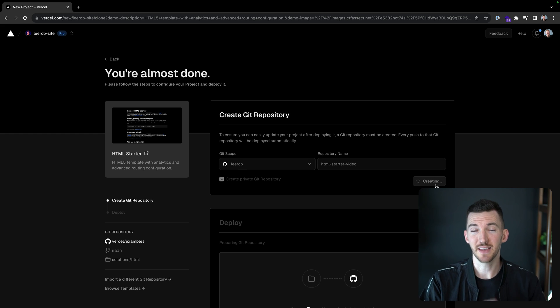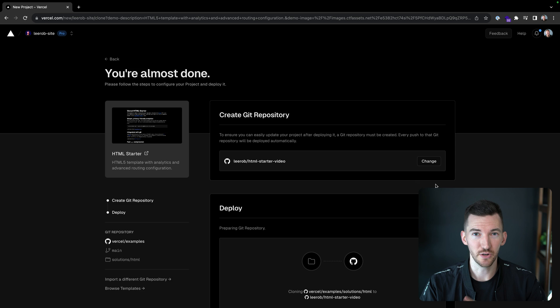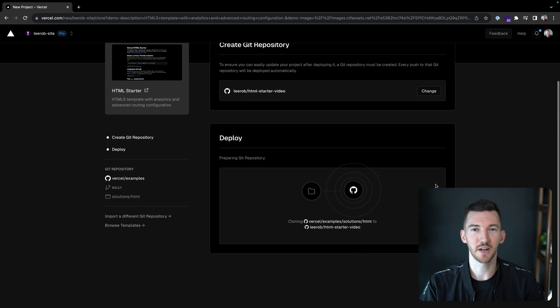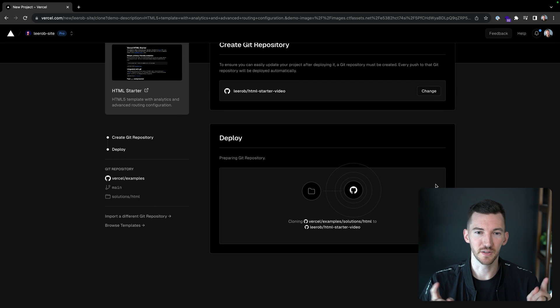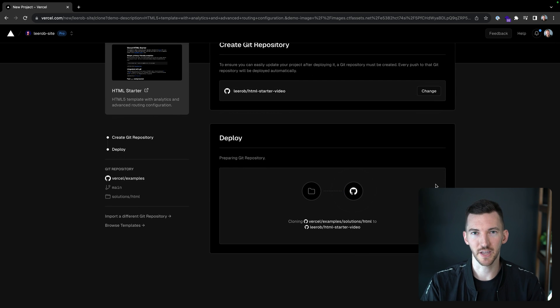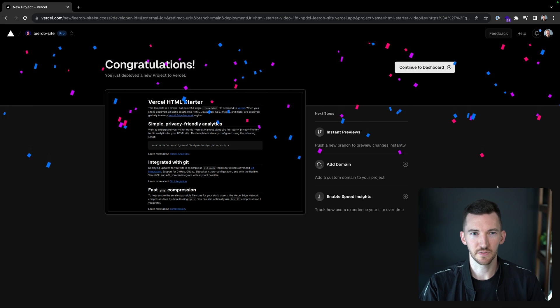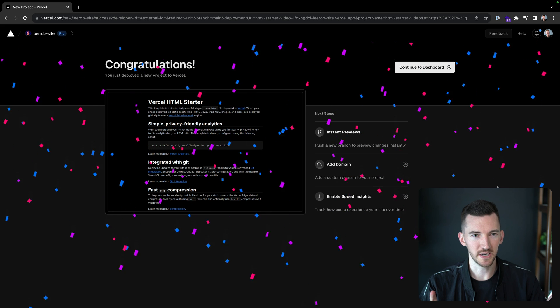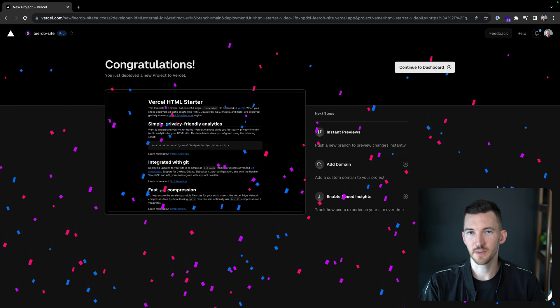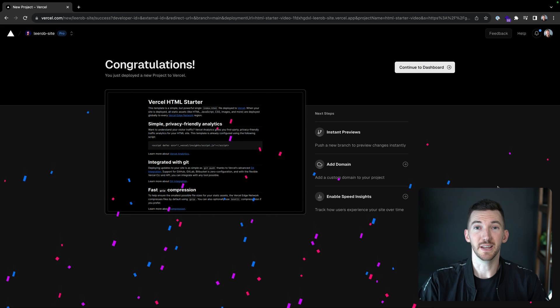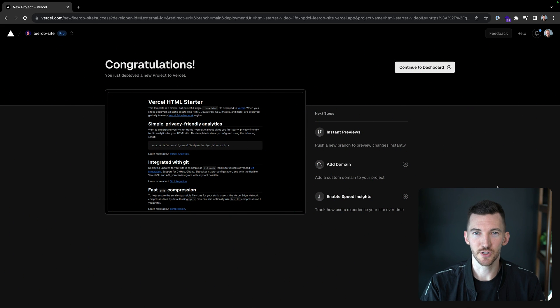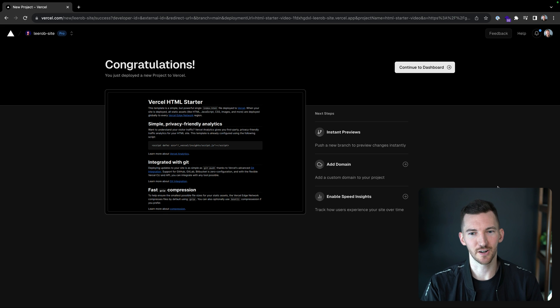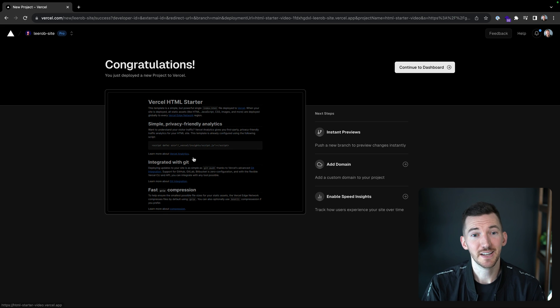This is going to copy that code into a newly created Git repository and it's going to kick off deploying our application. So in just a few seconds here, we took our HTML file, we deployed it and uploaded it to all of Vercel's edge network regions. And now we see our site is online.